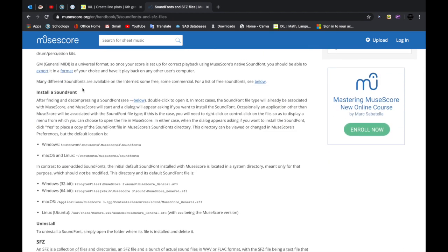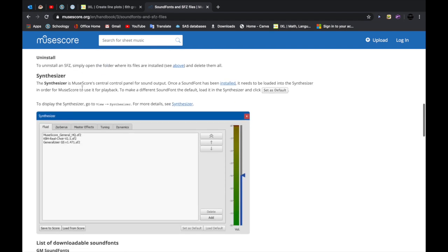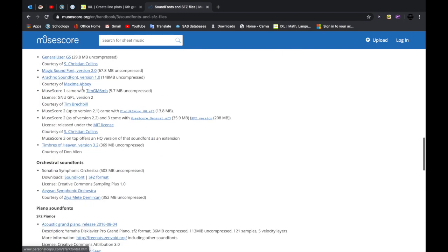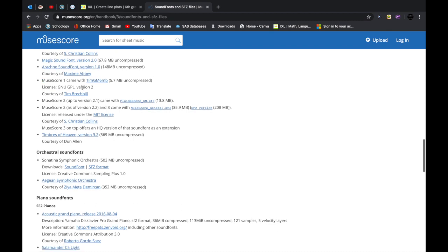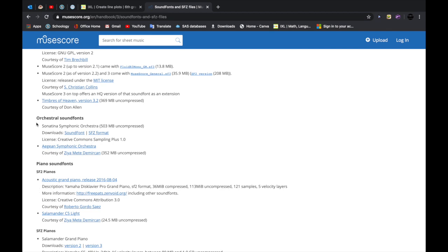For example, if you think the default sound font in Musescore isn't that good, then you can choose - it depends on what kind of person you are when you're composing. If you're composing orchestra stuff, then you can see that there's these orchestra sound fonts. There's the Sonatina Symphonic Orchestra which I don't really recommend because it's a really big file. But if your computer has a lot of storage and you're okay with it, then it would be a pretty good sound font.